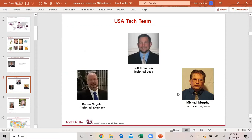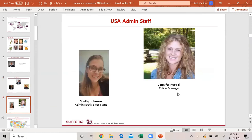This is our USA tech team out of Florida. Jeff Donahue is our lead tech. We have Ruben Vogler, technical engineer, and Michael Murphy. We will be growing this team more as we go. They work in hand with our Korean tech support team, but most of the tech issues we take care of here in the US.